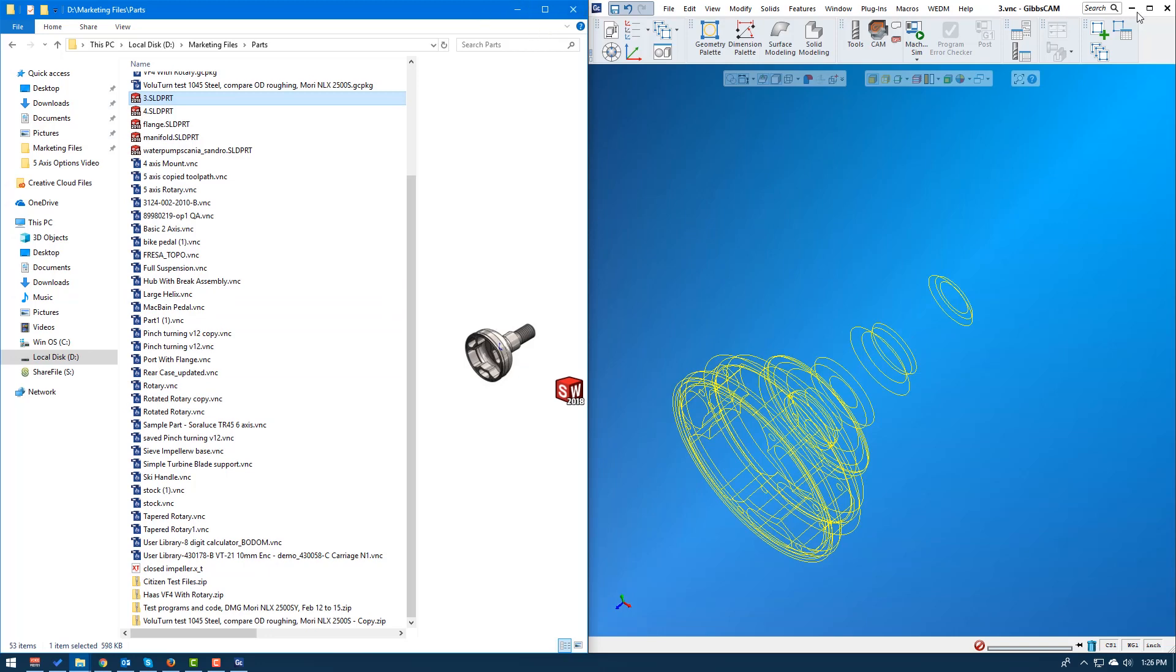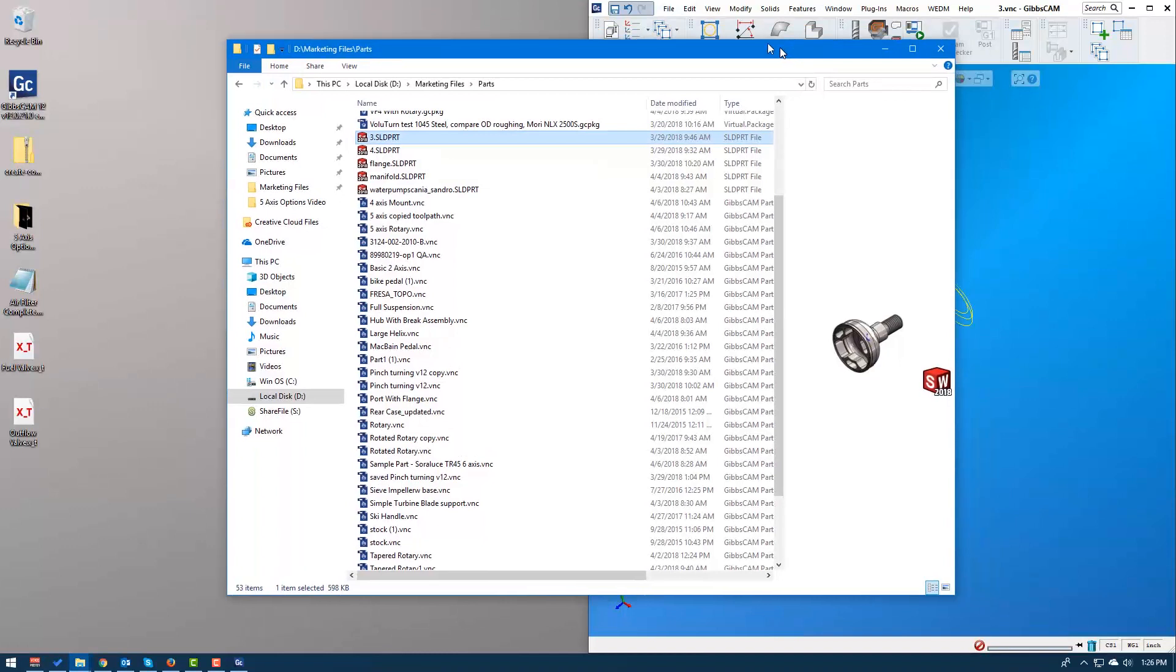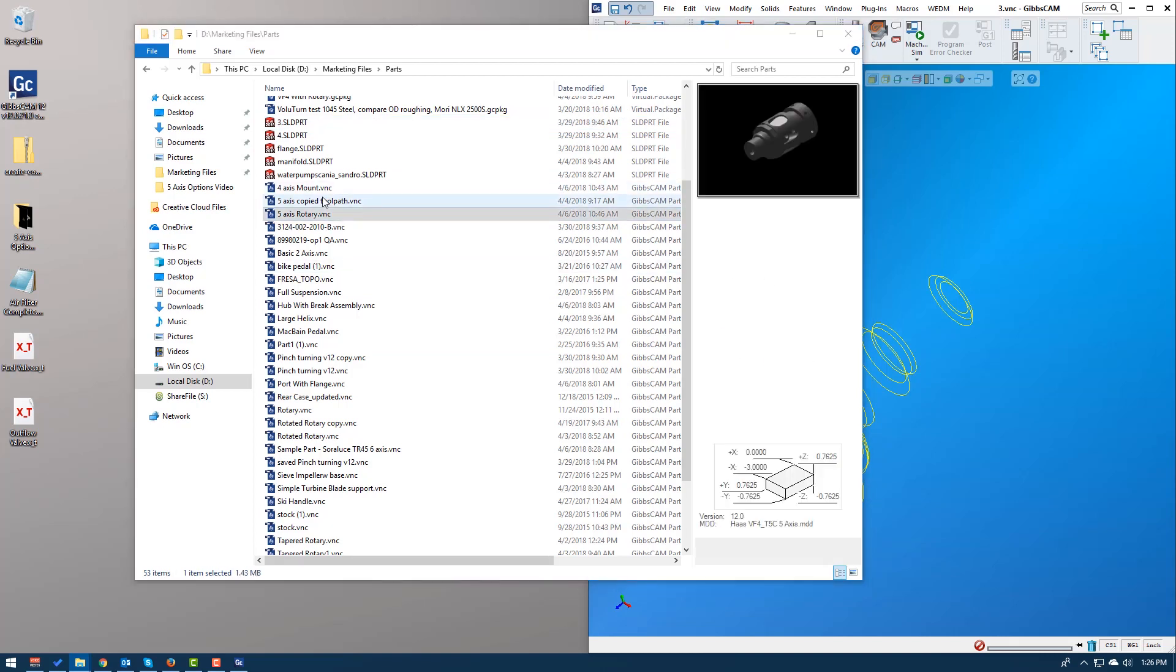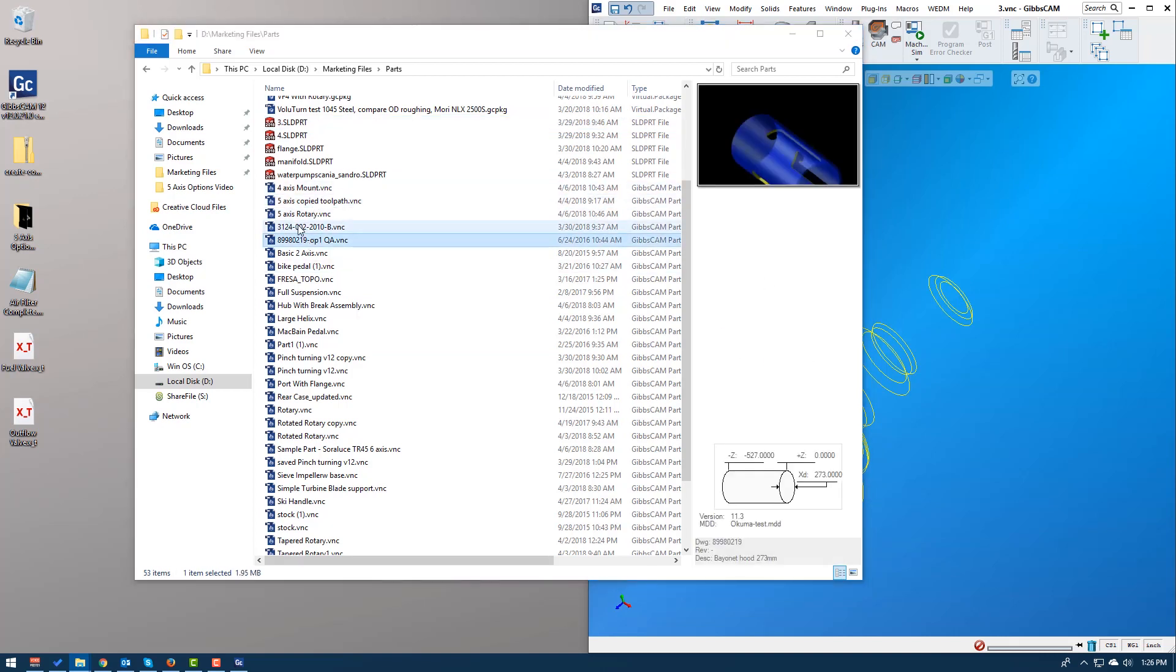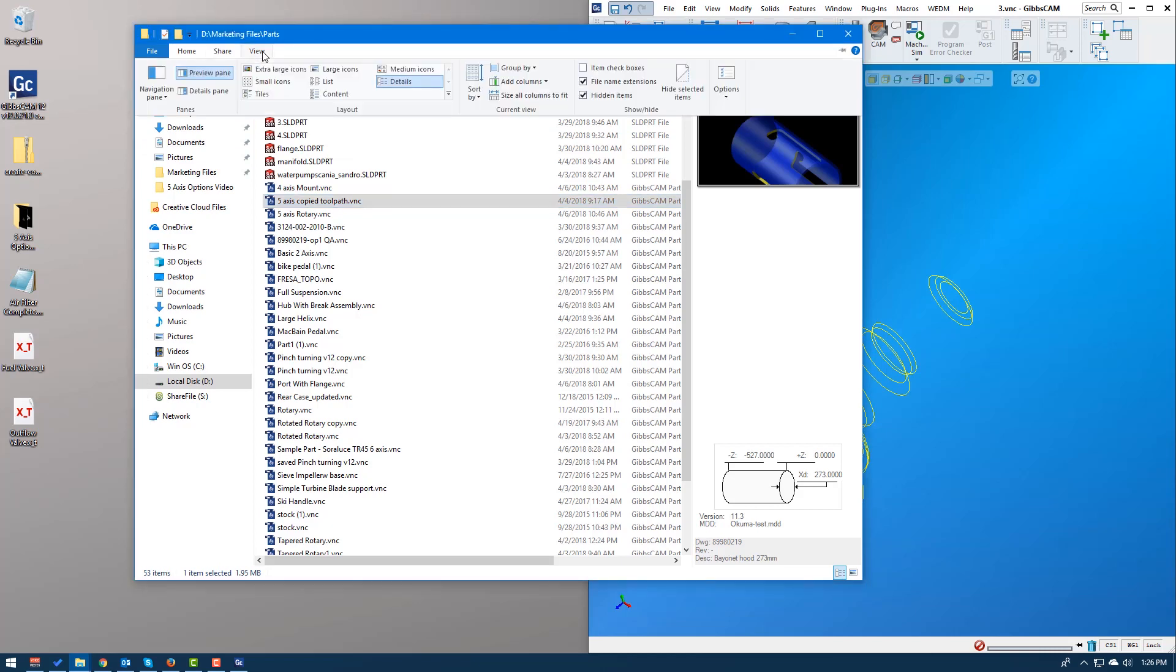So let's talk about this Explorer window for a second. I'm just going to bring that back into the middle here. You can see here that I have this preview open on my right hand side. And as I click through this, you can see actually on the GibbsCAM files, not only do I get a preview of the file, like the thumbnail, but I also have a little list of the stock size, what version it was made in, and also the MDD that it's associated with. So how do you get this? Let me show you really quick. It's in view.